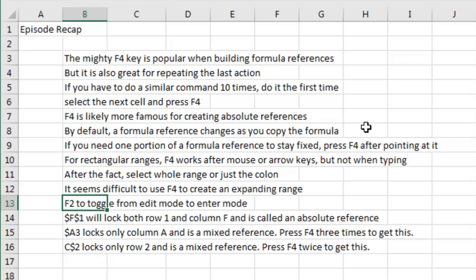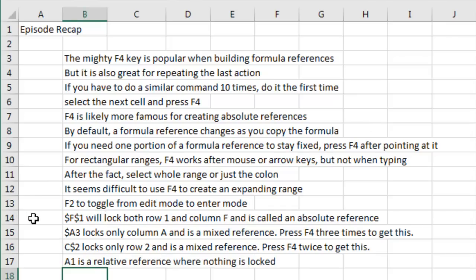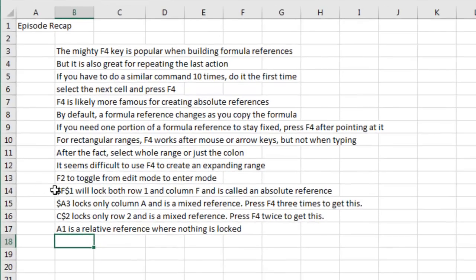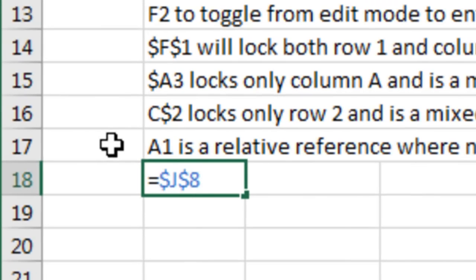If you forget to type F4, go back into Edit Mode with F2, then select the whole range or just the colon. When you have an expanding range, it's tough to use F4. There are really four kinds of references: an absolute reference with two dollar signs locks both the row and the column; $A3 locks just the column; C$2 locks just the row; and A1 is the relative reference where nothing is locked. You get the absolute with F4 once, lock the row with F4 twice, lock the column with F4 three times, and relative — don't press F4 at all, or press F4 four times and it'll toggle back. So you point to a cell: F4 once locks both, F4 second time locks the row, third time the column, fourth time nothing — and you can keep toggling through the whole thing.